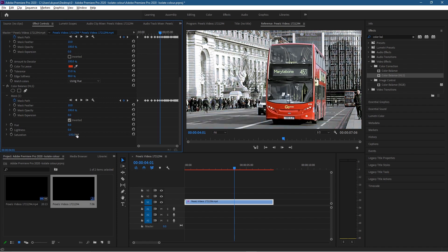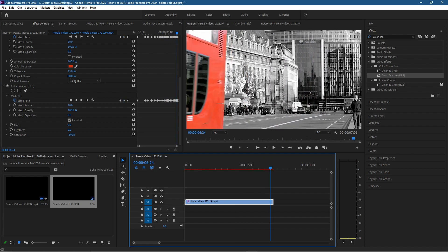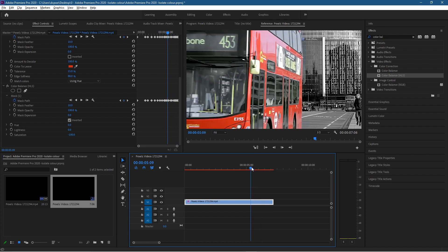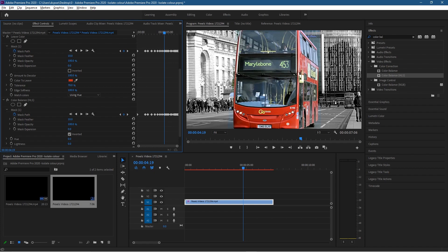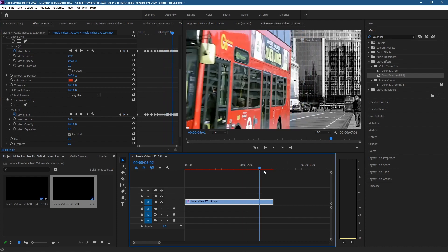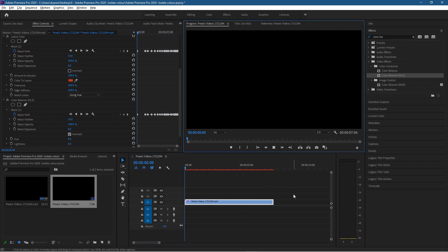If we move to a point where people are around the bus, you'll see everything is red there, but as we bring down the saturation to minus 100 the bus is isolated on its own. As we move past the bus, because we had our mask set up correctly, people are not showing with their red clothes behind the bus as it moves past. You can then tweak the settings — play around with the Amount of Color to Leave, the Tolerance, and experiment to see how that affects the scene.